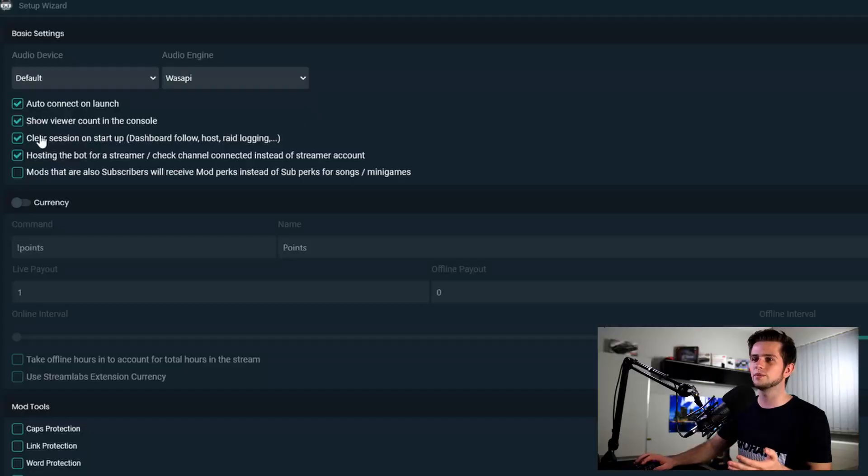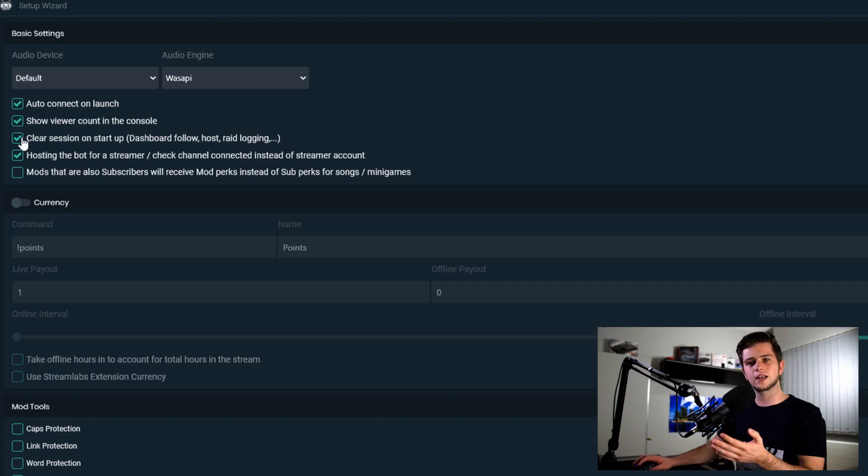This just clears your history of your followers, hosts and raids from the previous stream. So if you like to see that in case you miss something at the end of your previous stream, then don't select this. If you want to start with a clean slate every stream, select it.